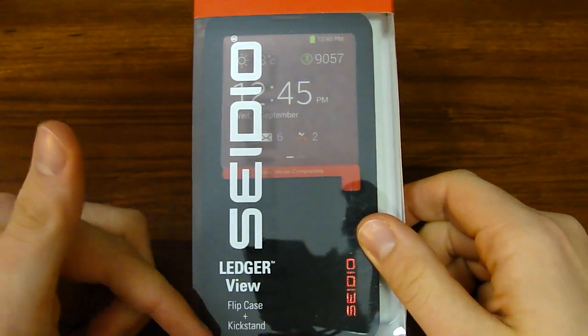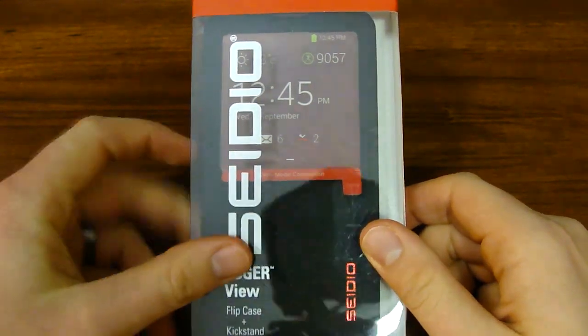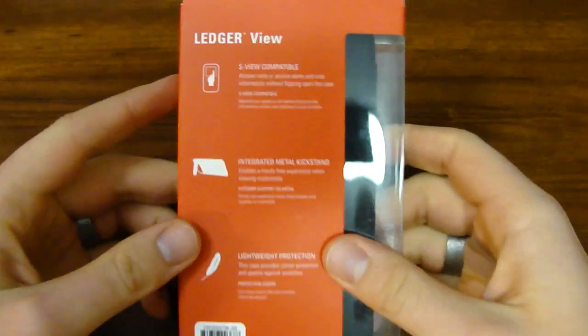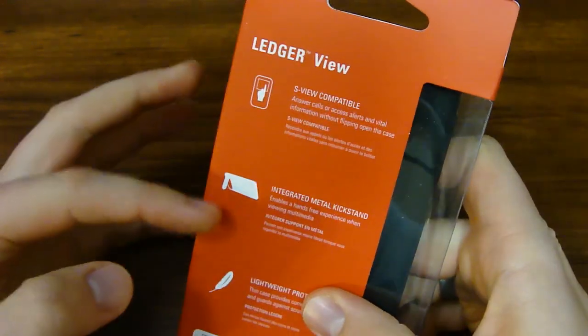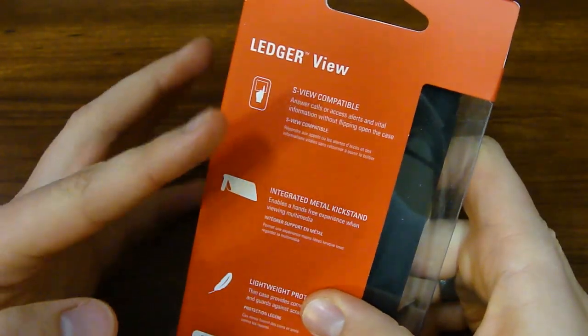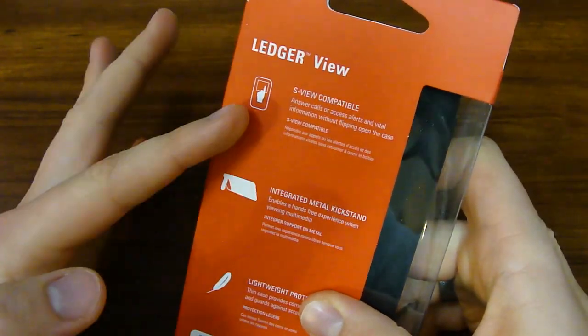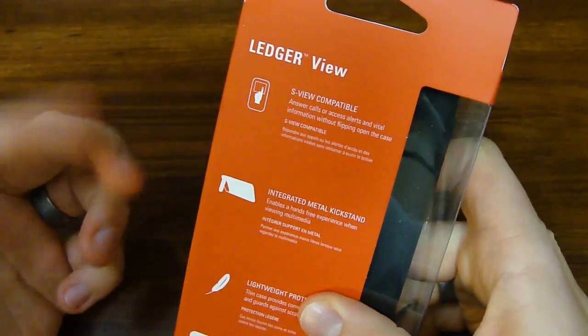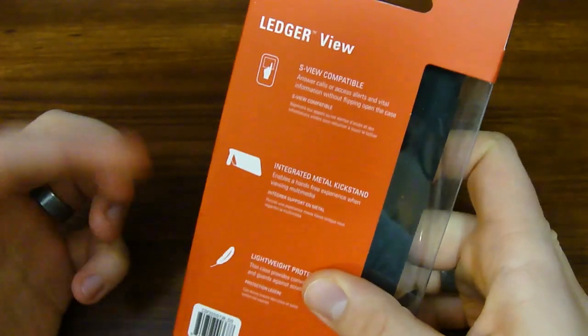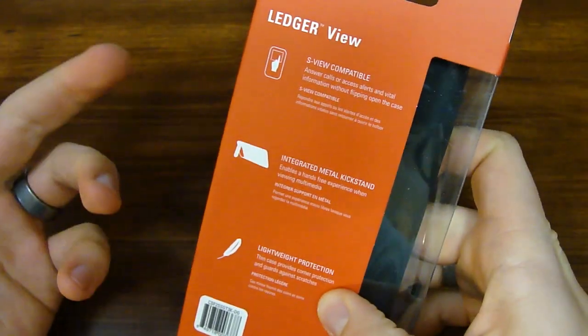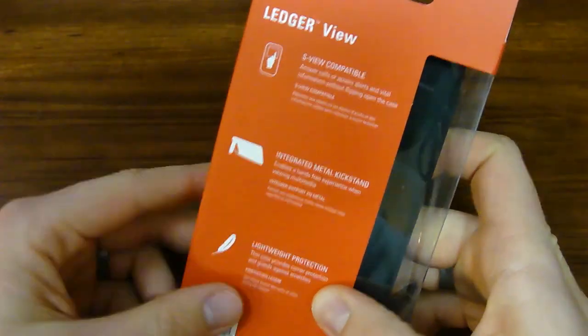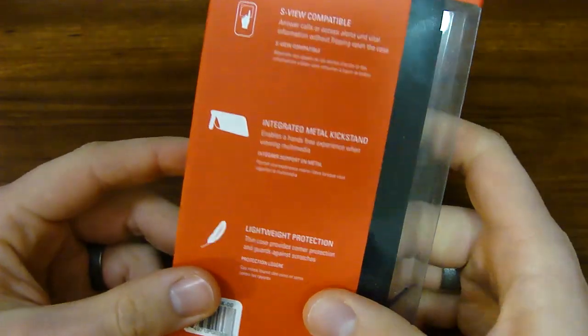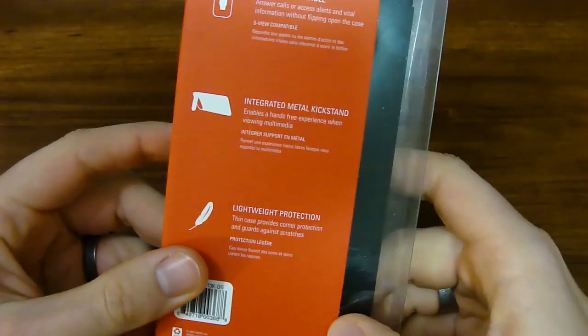It's a flip case plus a kickstand, so that's pretty cool. Flip it on over to the back, and it's going to tell you more about the features. The ledger view, so it's got the S view, it's got a kickstand, which is just cool. Not many flip covers have a kickstand, and it's lightweight, so really cool stuff.